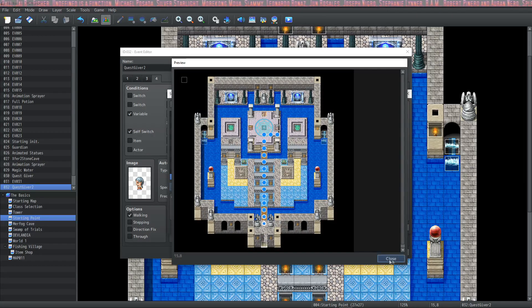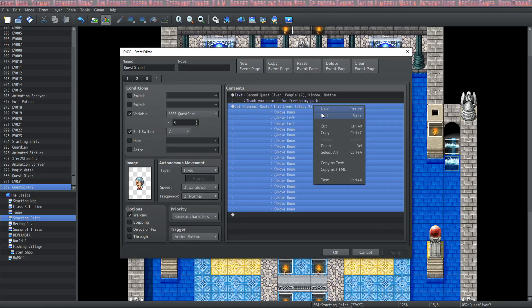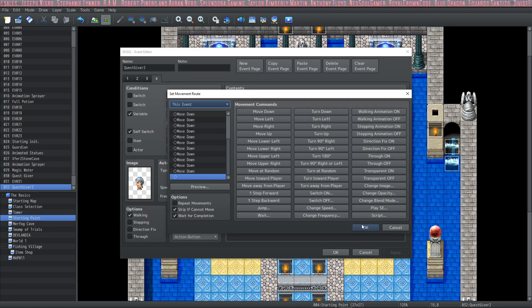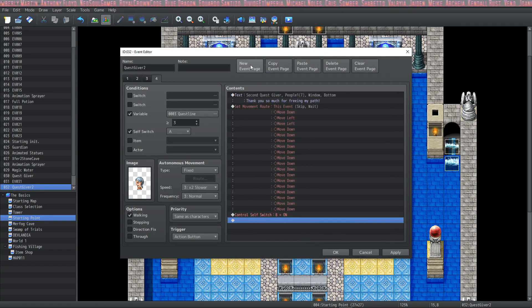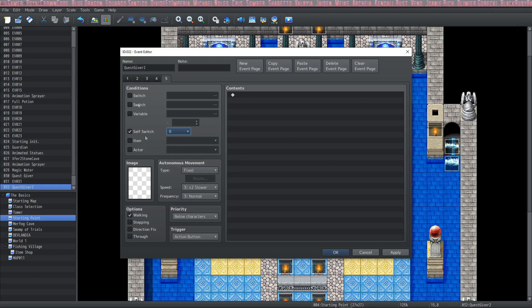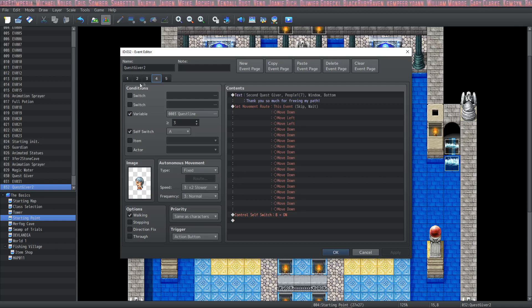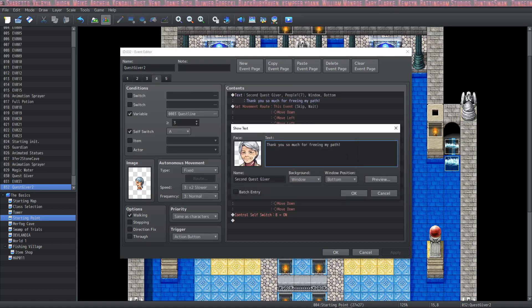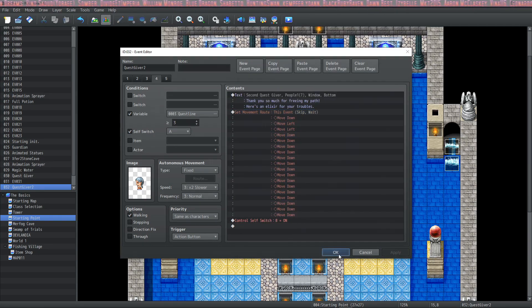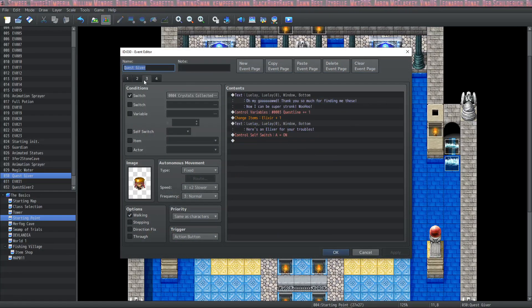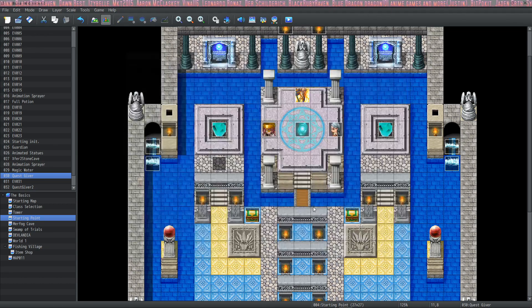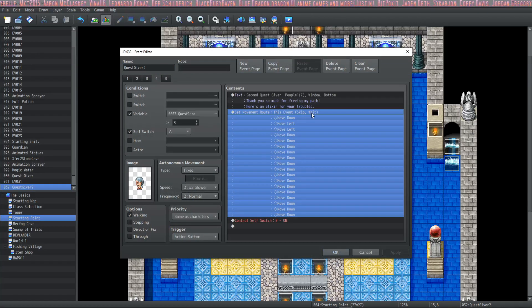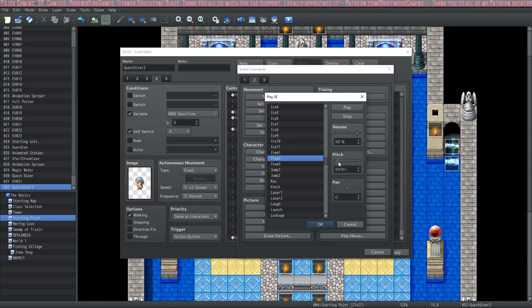Thank you so much for freeing my path. Then we can have a move route where she walks out of here. We'll have this event move down and left. She'll walk down ten times and should be able to walk all the way out of here. We'll check on wait for completion so the player can't get in the way. At the end we'll turn on self switch B and create a new page where it's just a blank page.